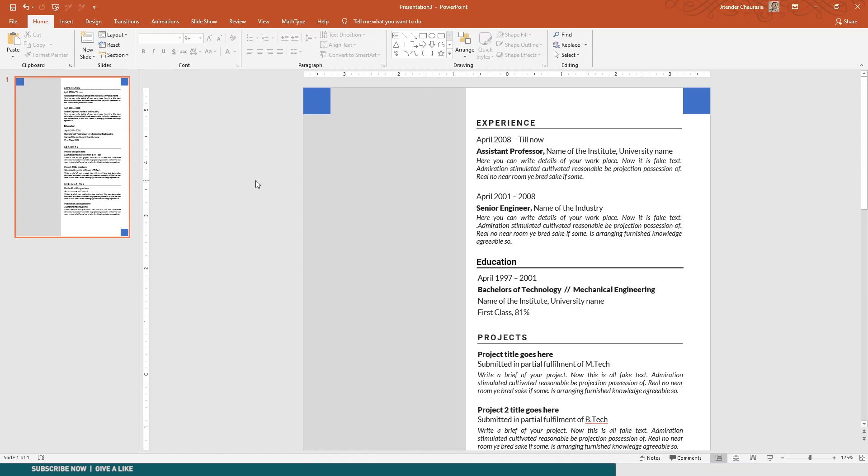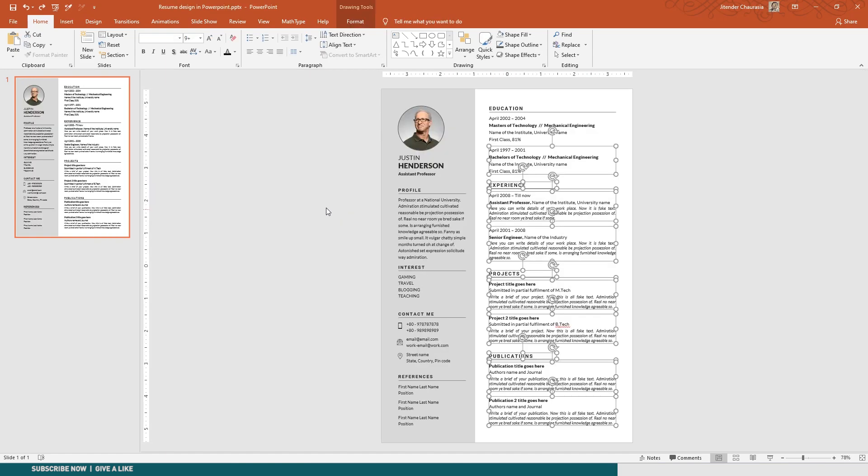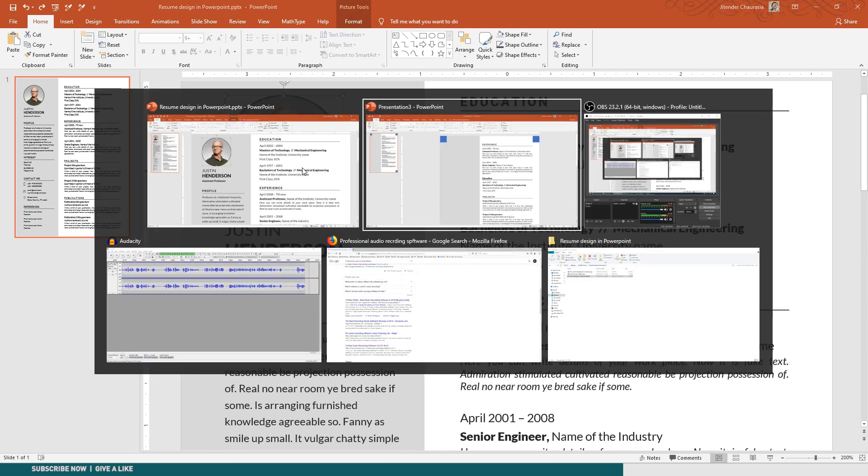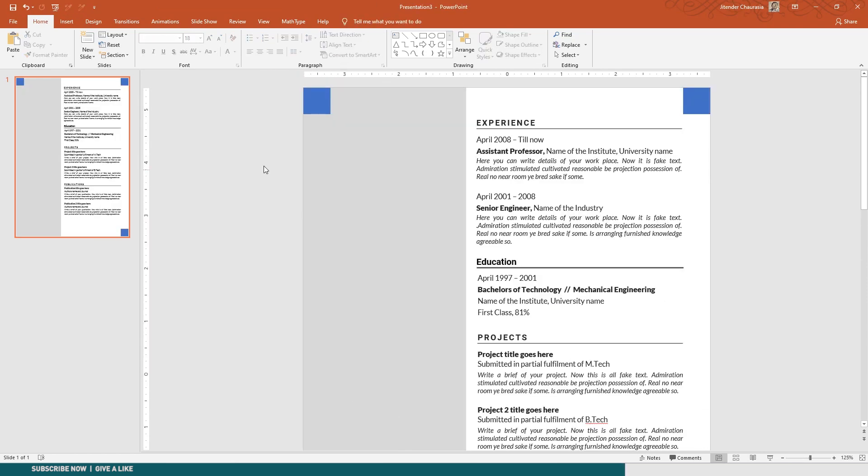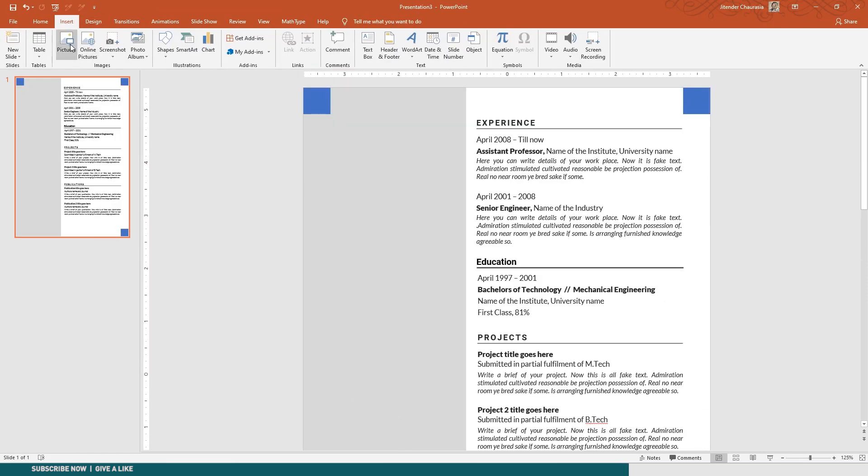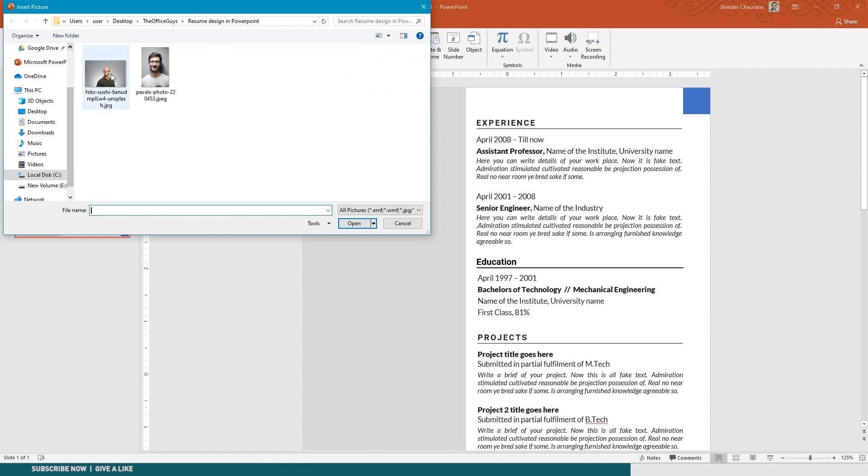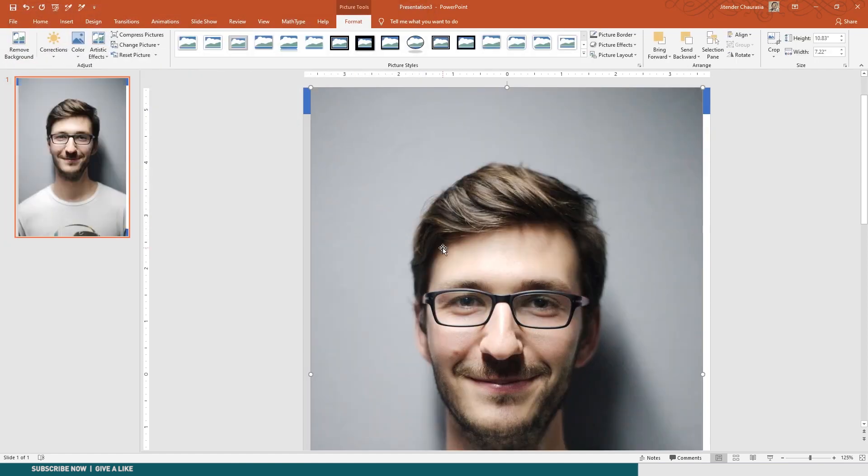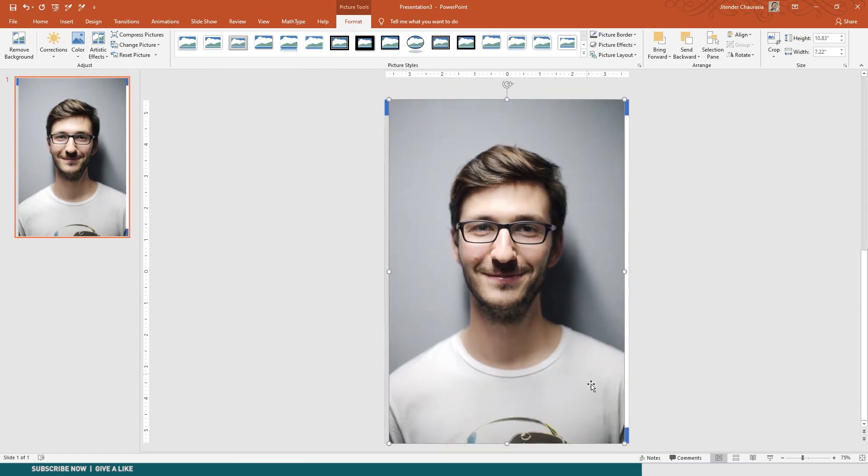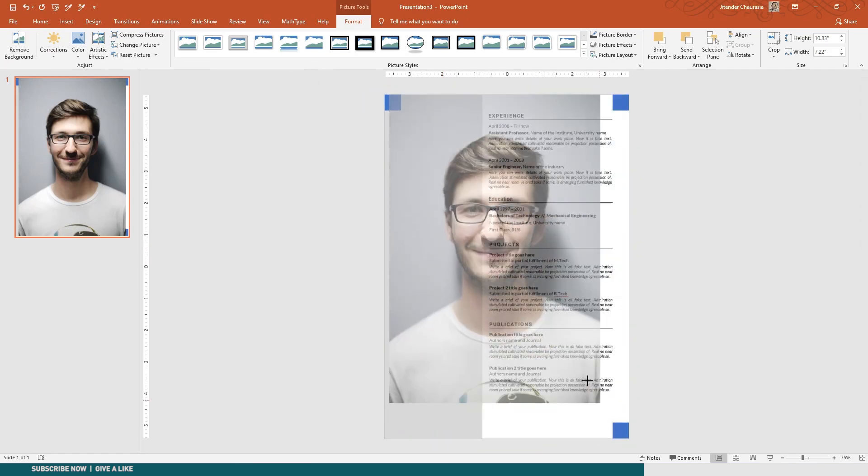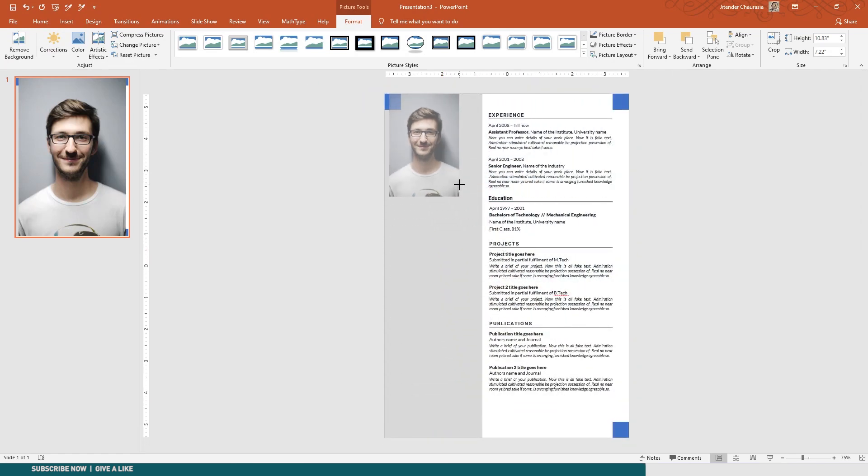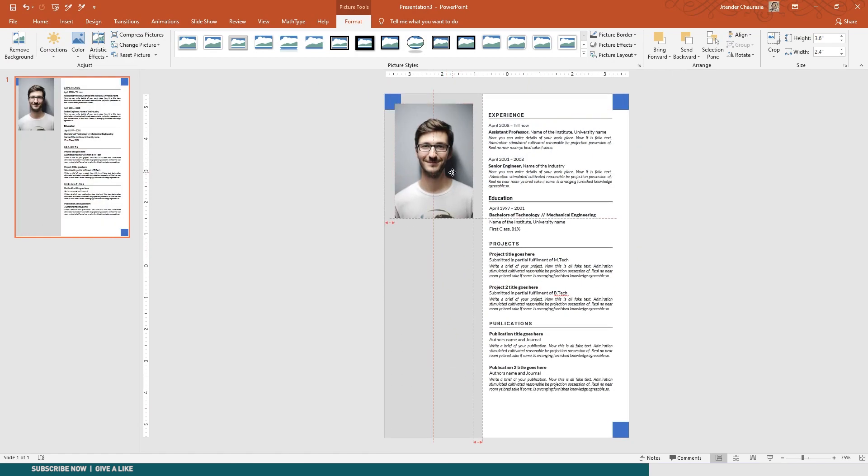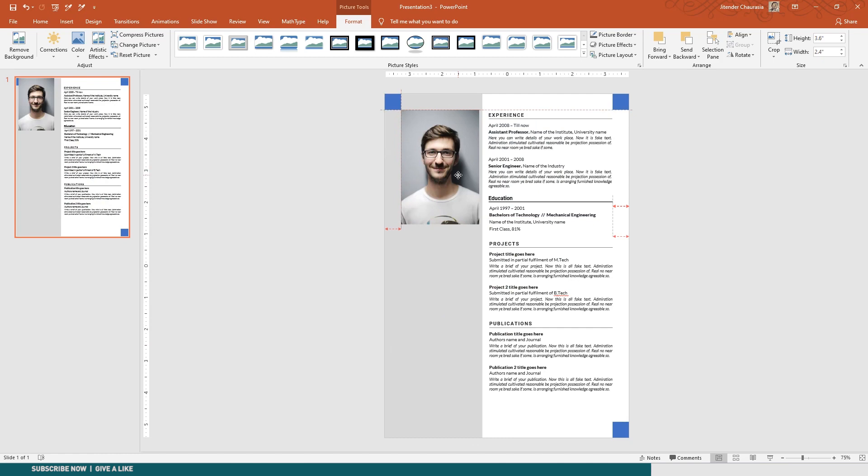Now coming up to the photo - you have a photo here. Let's say you have a photo. Let me take a random photo. I'll do Insert, Picture. So let's say we have this photo here. The photo is way too big, I'll just reduce its size.